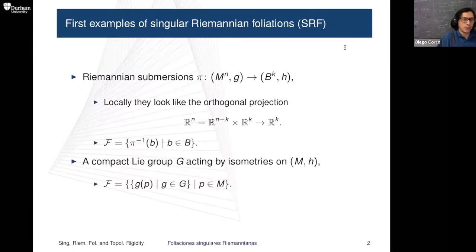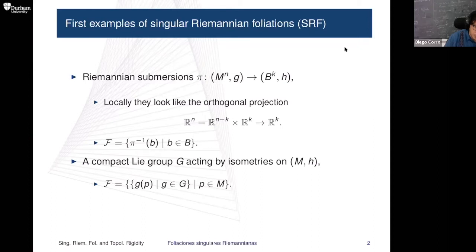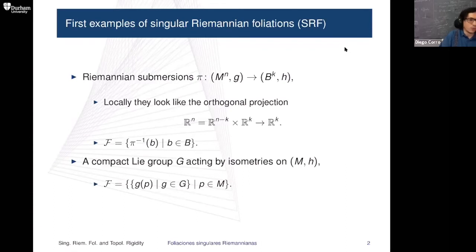The other large family of examples comes from Lie groups acting by isometries on a given Riemannian manifold. We have a compact group acting by isometries with respect to a particular metric. The partition we take is: fix a point p, look at all the translates of p by all elements in the group G, and do this point by point. This approach goes back all the way to the classical ideas of Lie and Klein in the 19th century, now pushed to a more general setting.